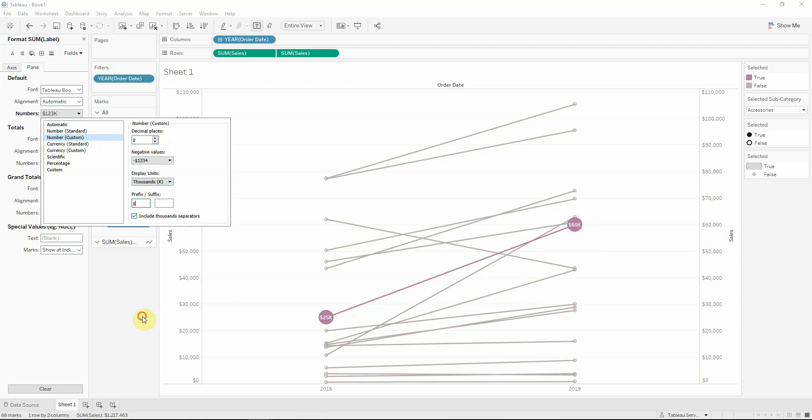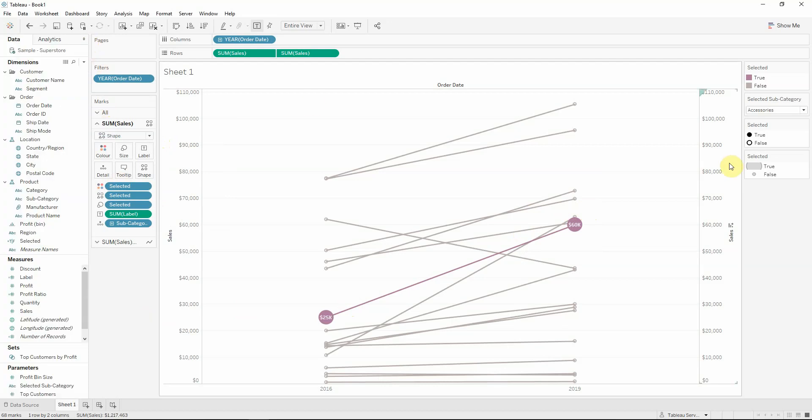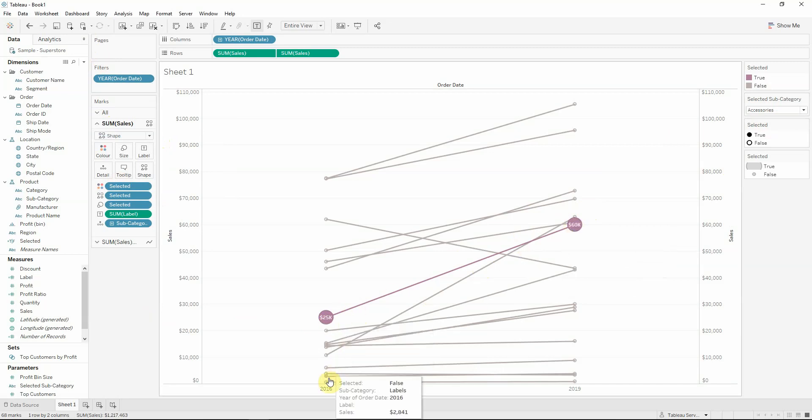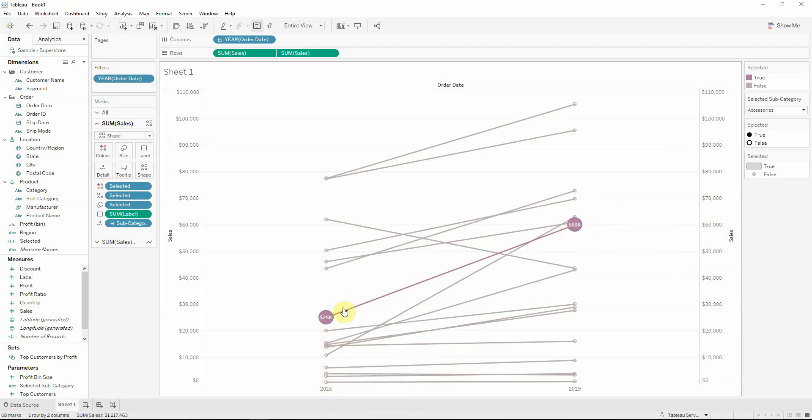So now I can see that accessories subcategory is actually going from the first year to the final year. It's going up, their sales subcategory is increasing.